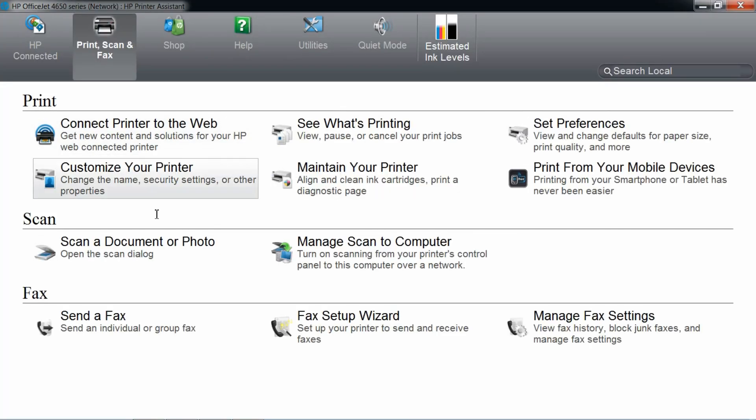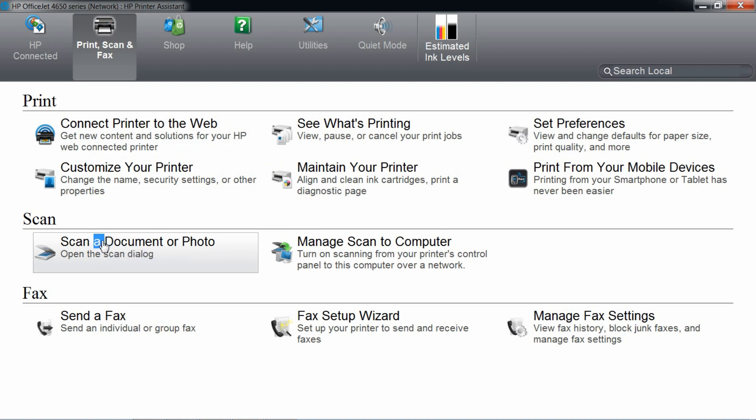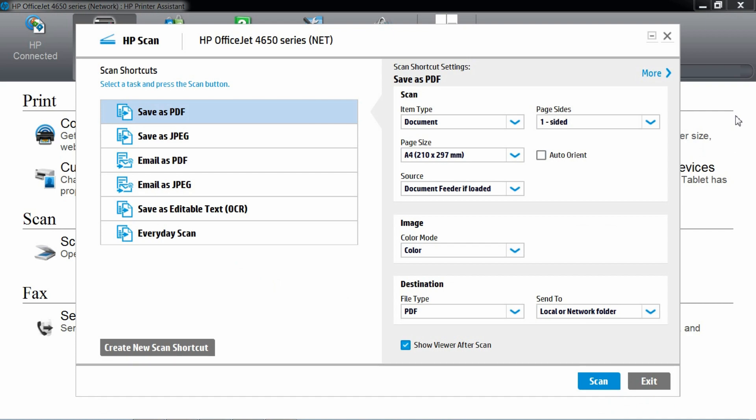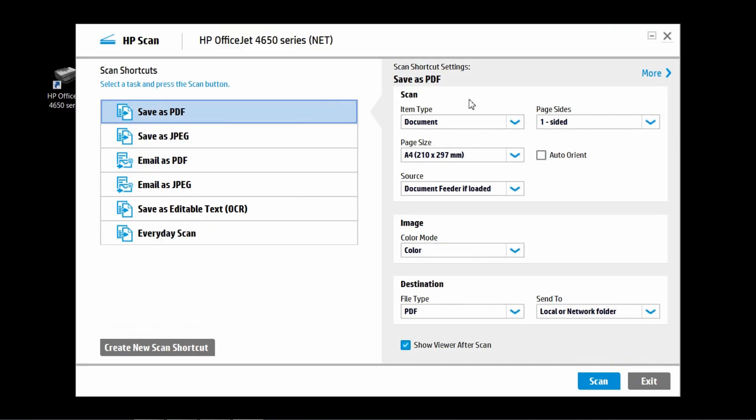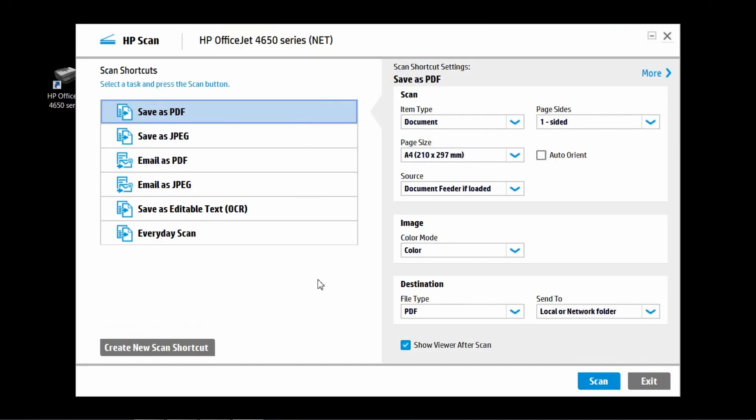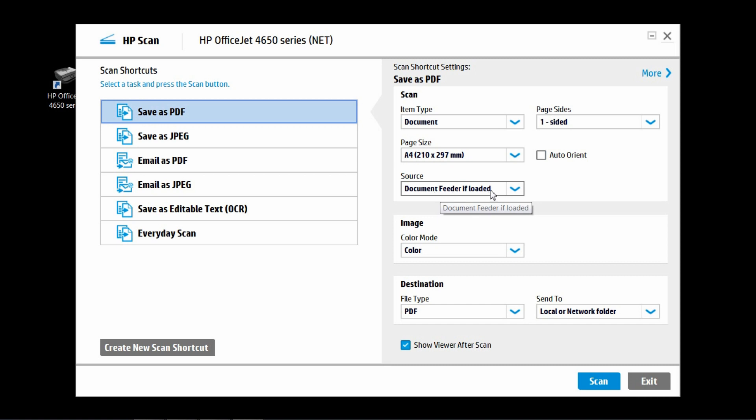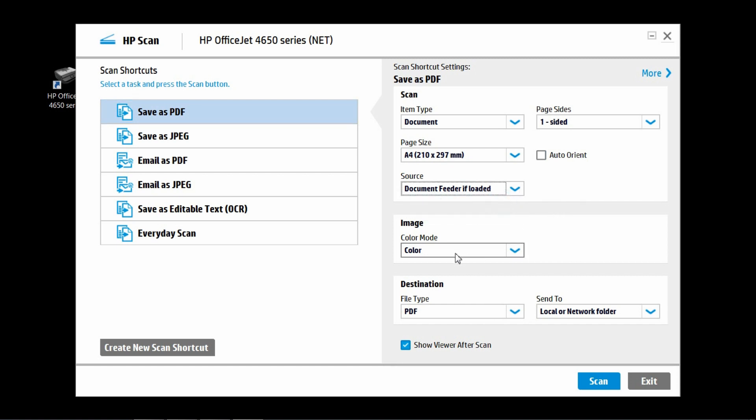Select scan a document or photo. Close the printer assistant, leaving only the scan. Select save as PDF, item type document, page types one sided and the source has to be use document feeder if loaded.